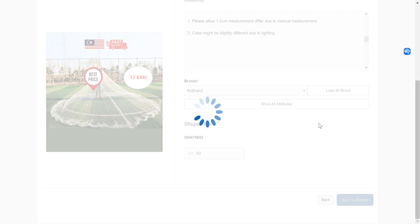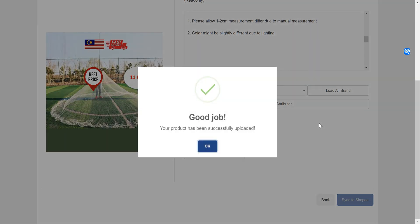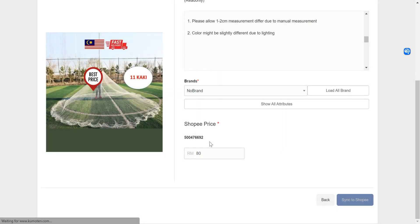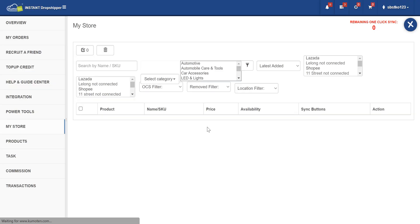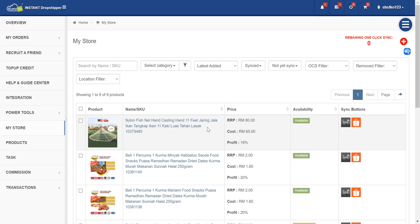Give it a second as our system will be connected. They come out good job, your product has successfully uploaded. Click on okay and the product will be in your store. As you can see here, the Shopee sign is now in color.